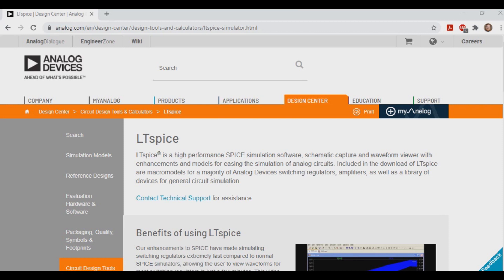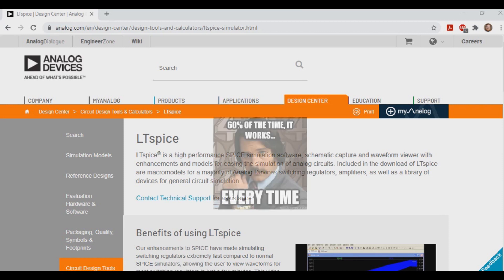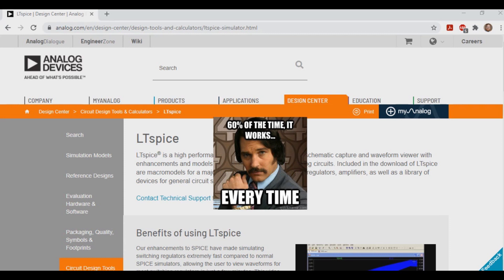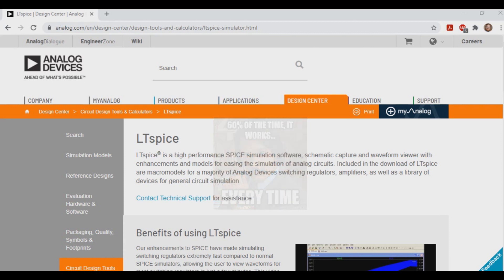What this means is we can build circuits inside the software, and it'll give us a good estimate on how that circuit might perform. I'll provide a link in the description below to download the software. Now this software is pretty powerful, and there's a lot to go over, but we're going to stick with the basics and things that just pertain to guitar pedals in general.